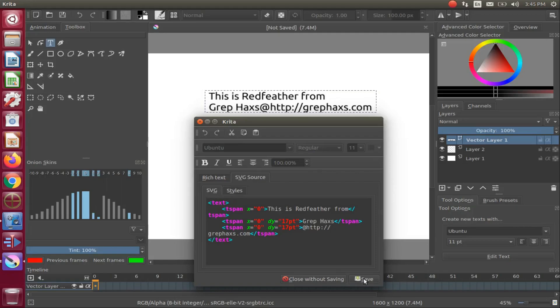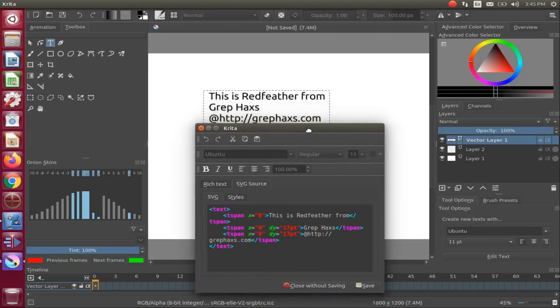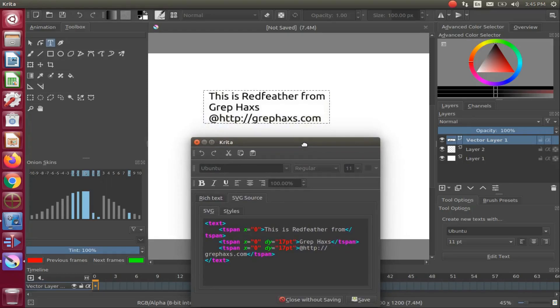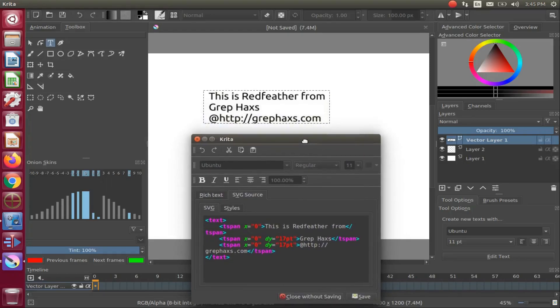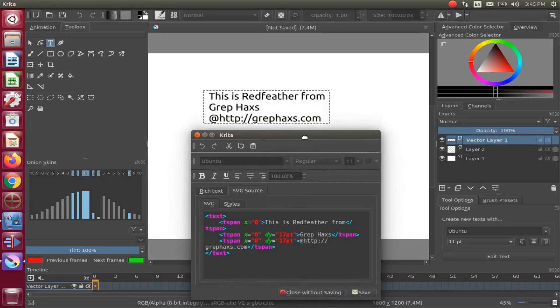Keep in mind, last I heard, the text editor of Krita was still being built upon, so this could change at any time.